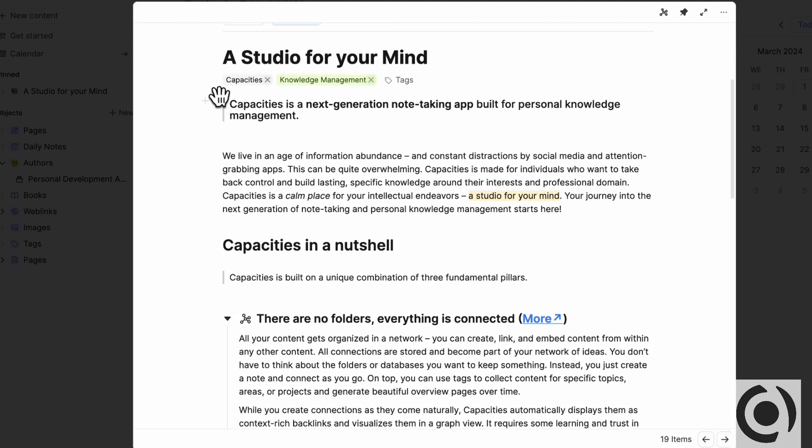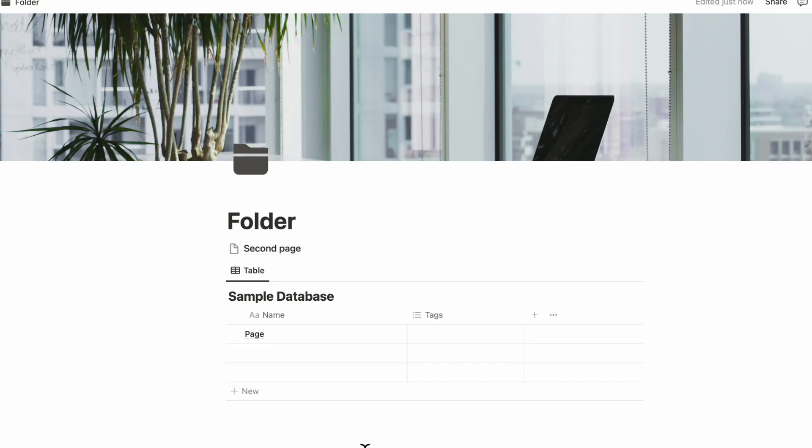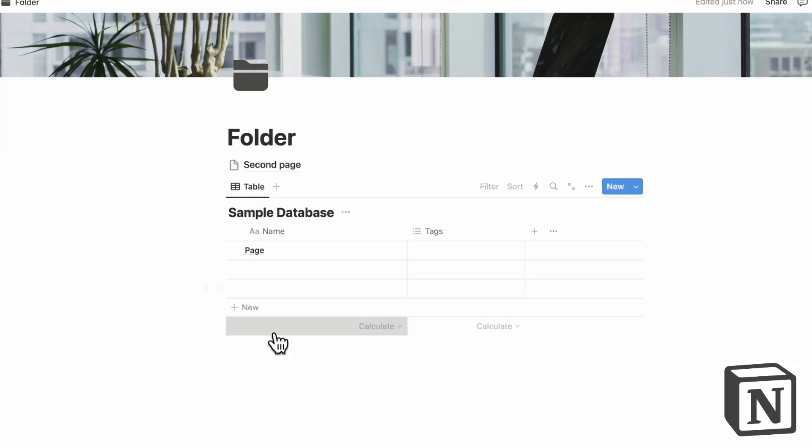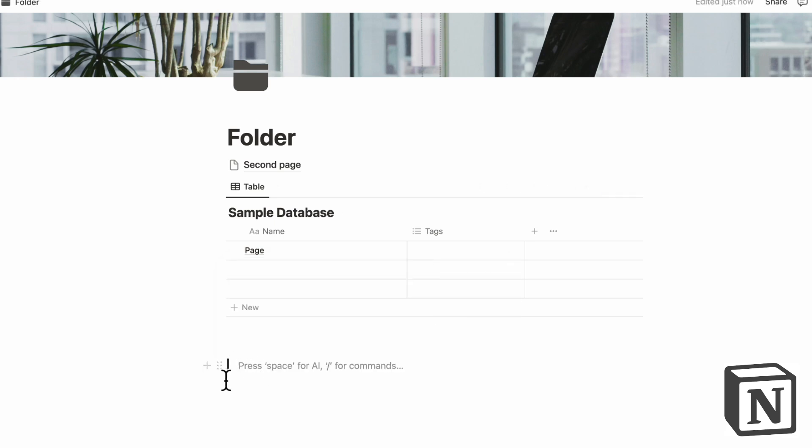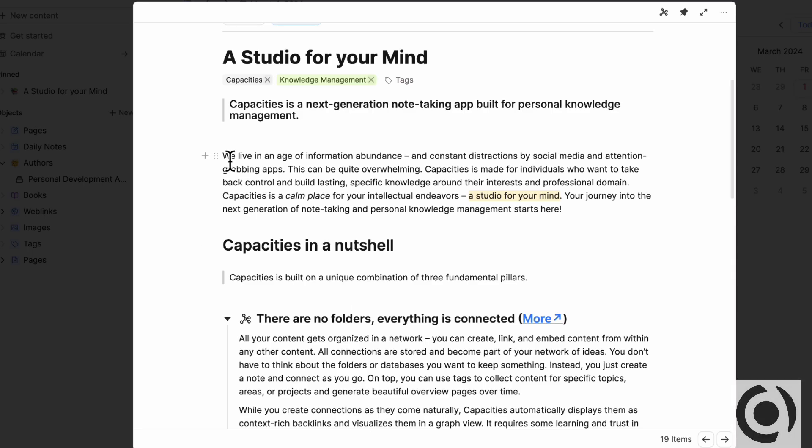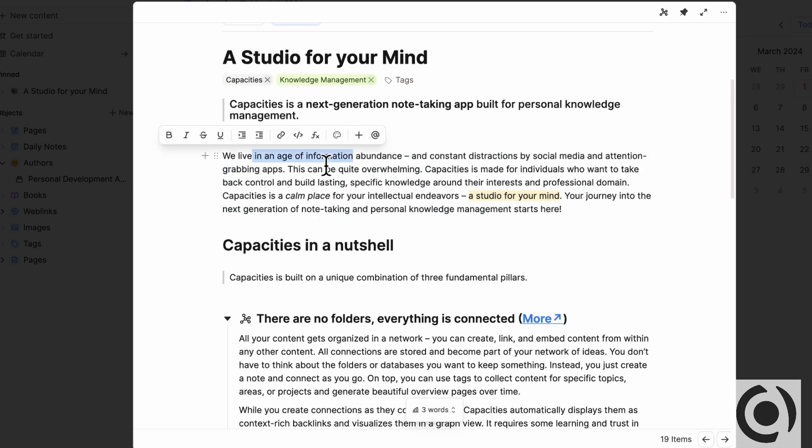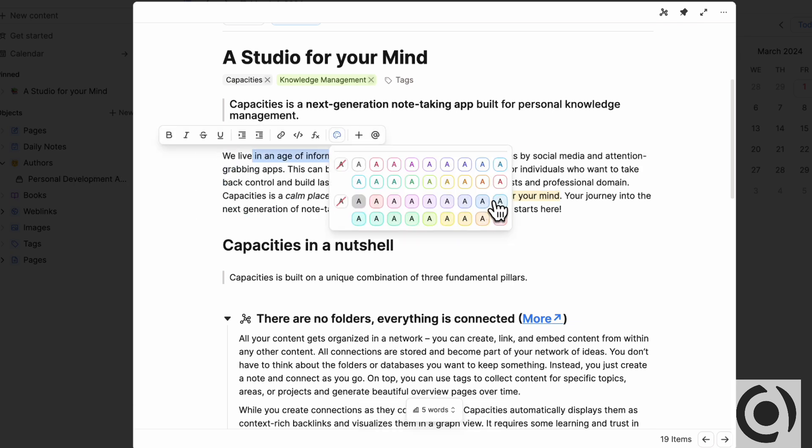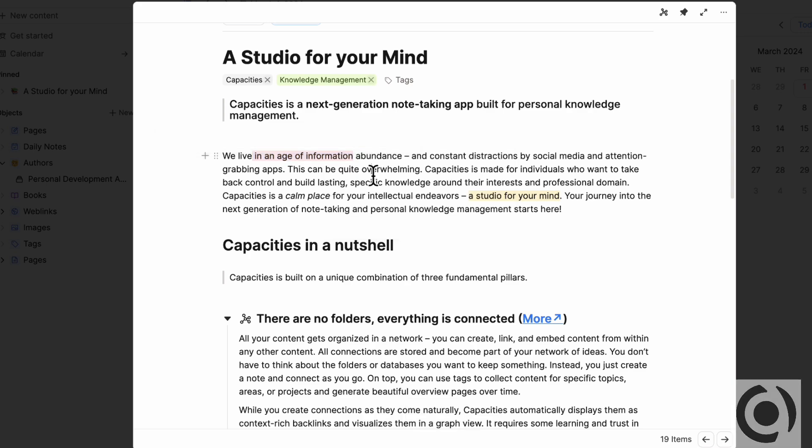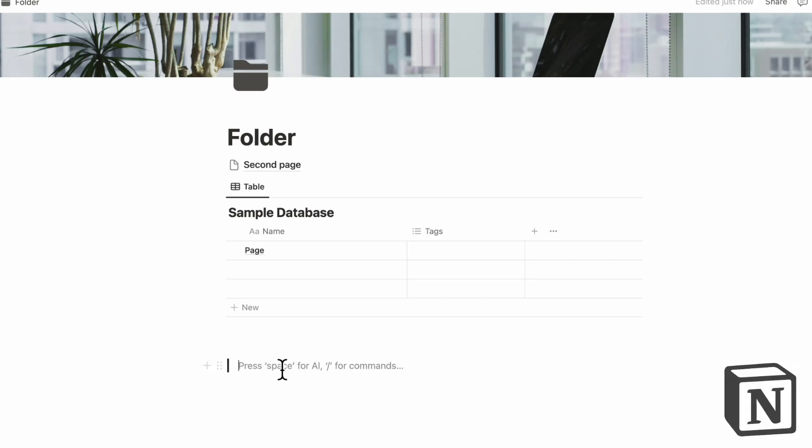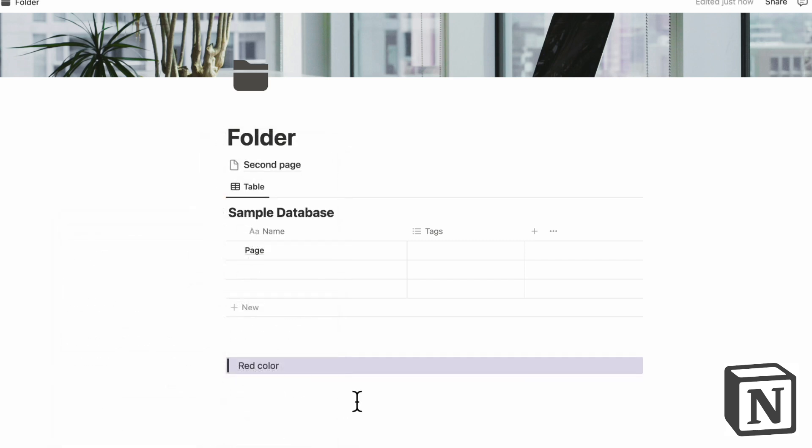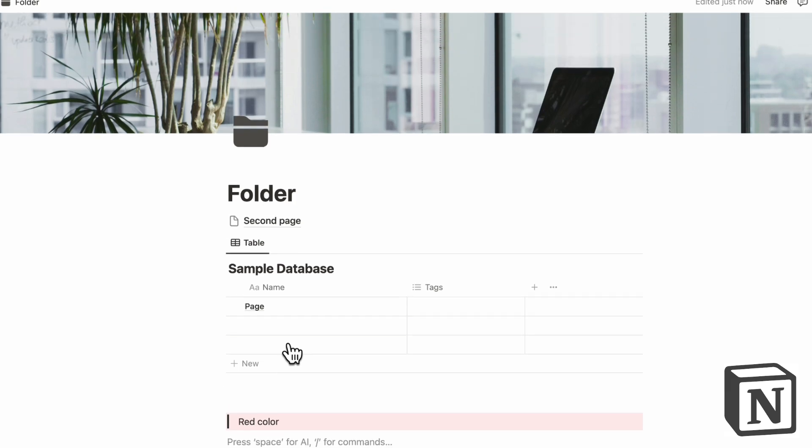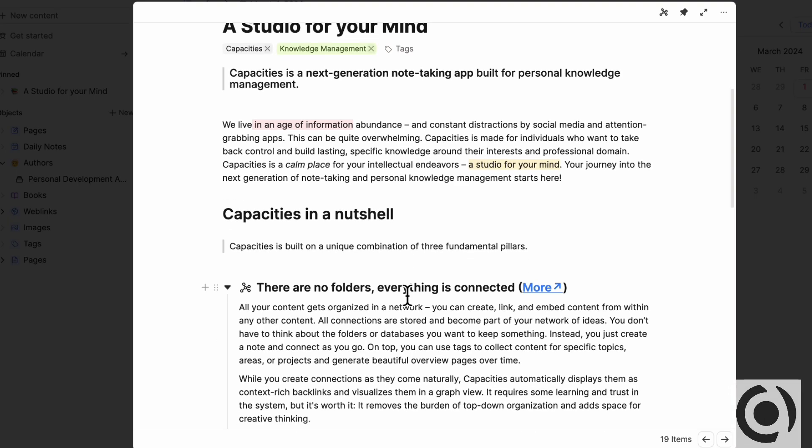Even this sort of quote thing here is pretty similar to Notion. You can do slash quote and have this bar like this and also the highlights. So if we go here like this and then color, even the color scheme is quite light. So there are more colors here. But if we had, for example, this red color, this red color is pretty similar to Notion's red color like this.